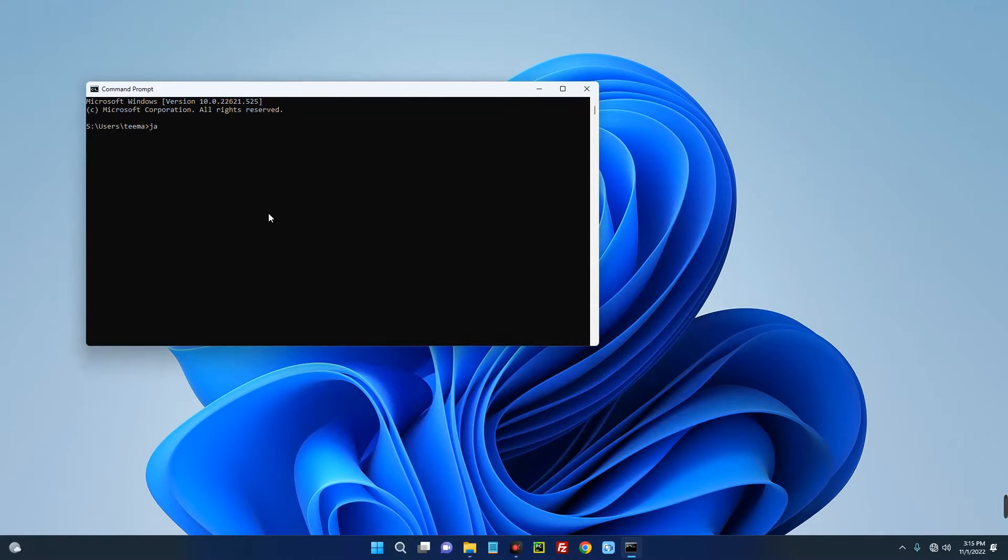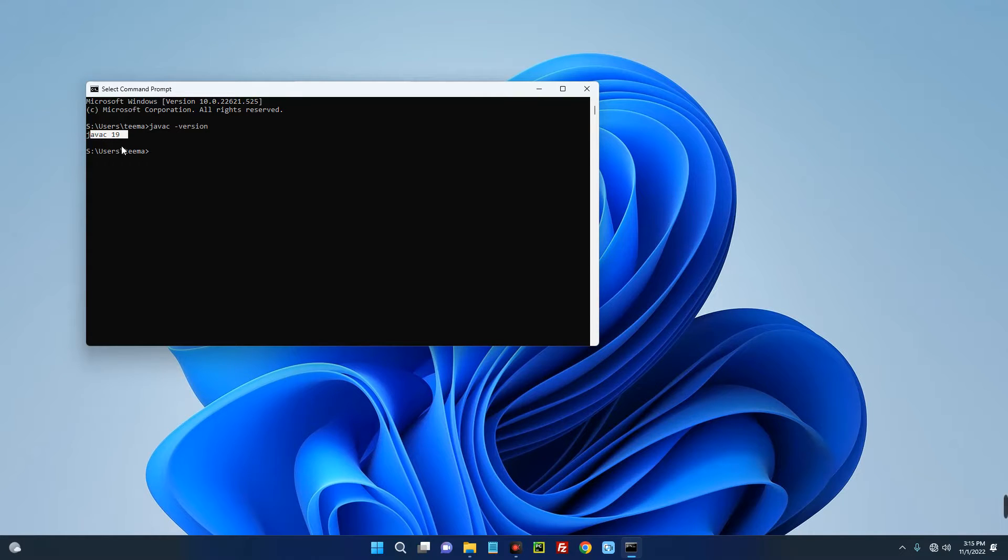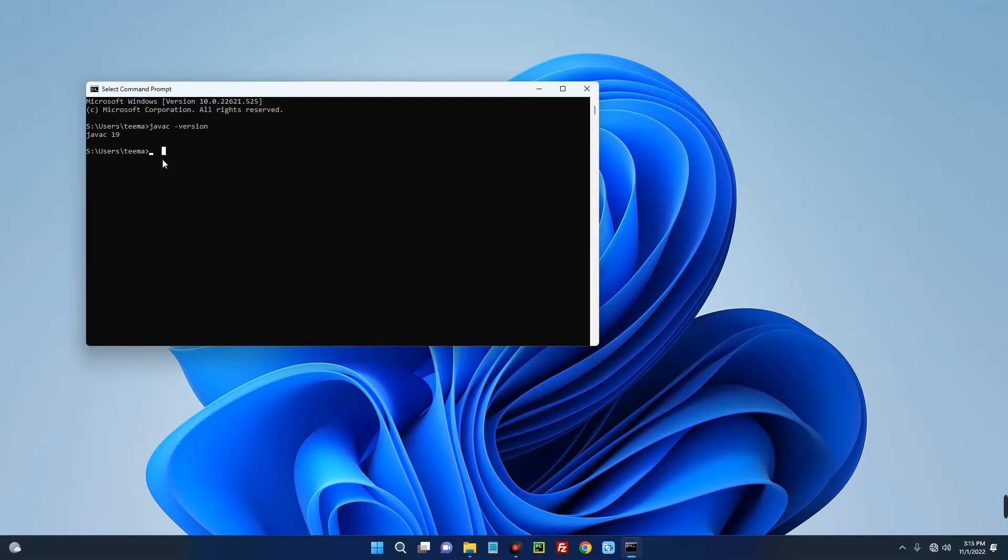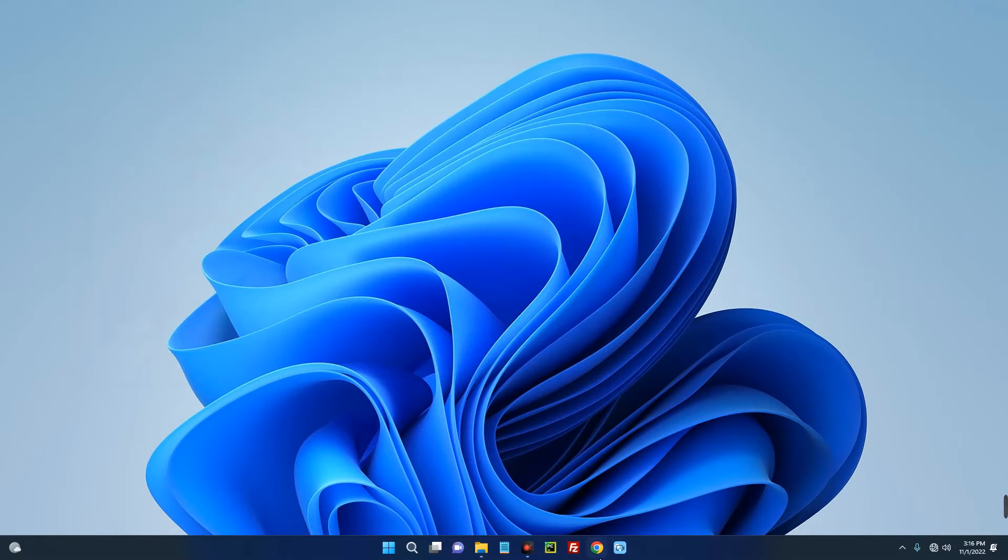Now type in javac -version and you can see javac 19 over here. So if you don't have Java in your PC then check the link in the description of this video. I made a video earlier on how to install Java JDK on your PC. Now let's proceed to download Kotlin.